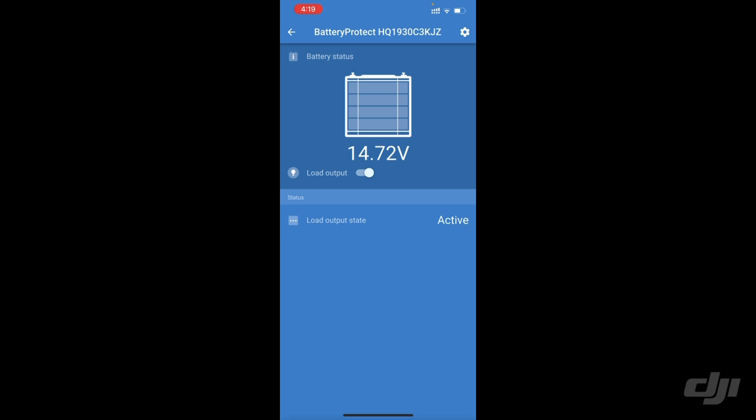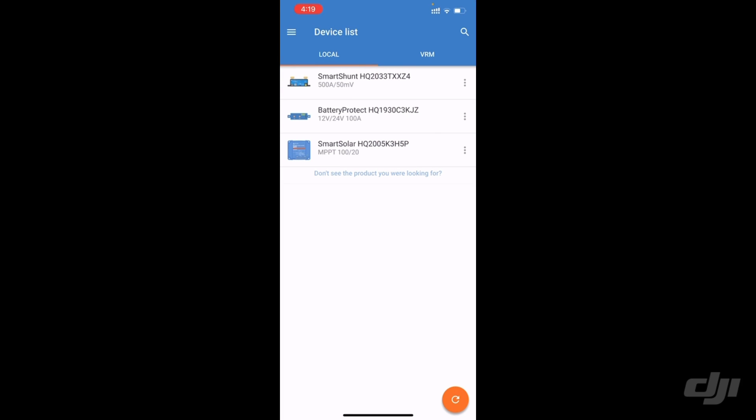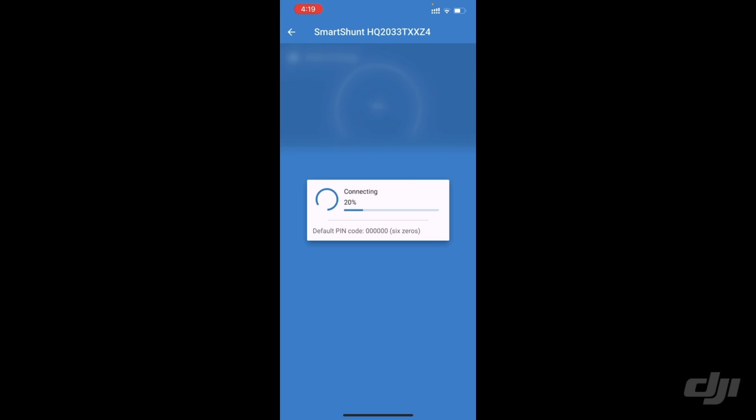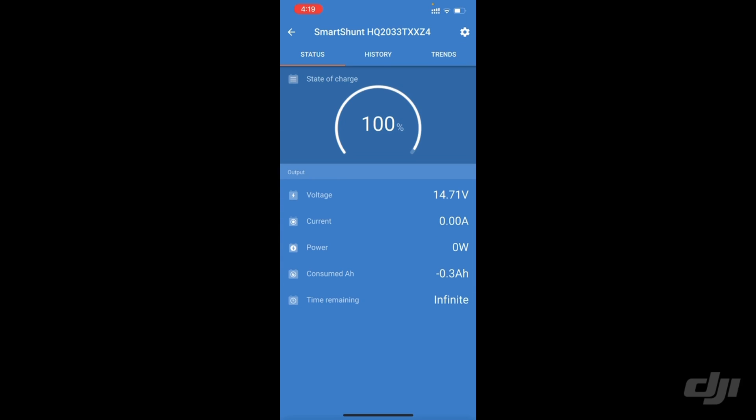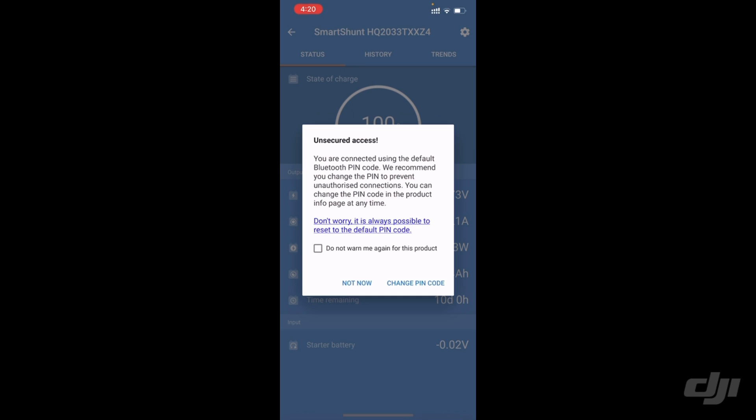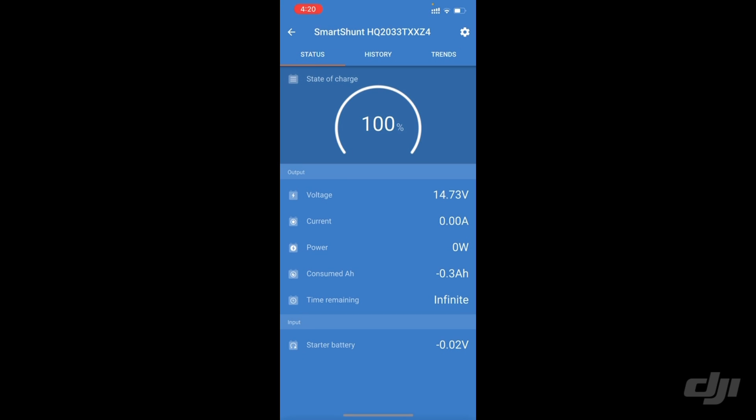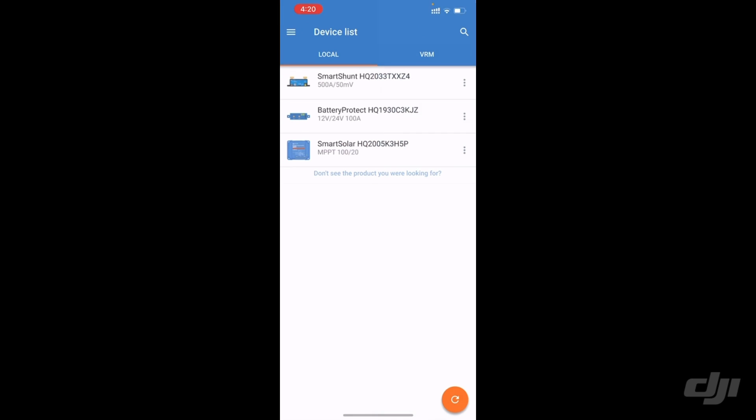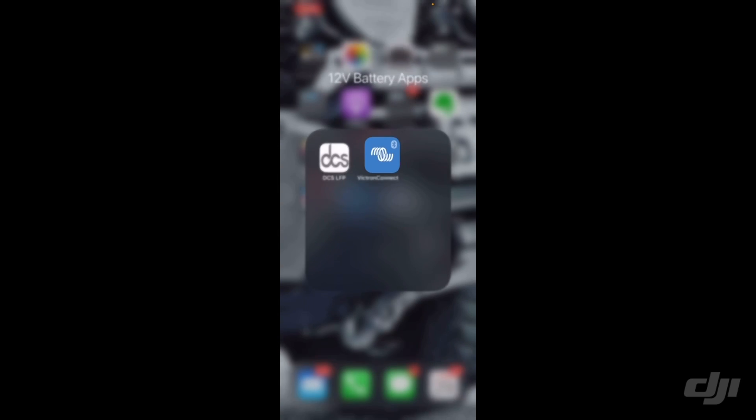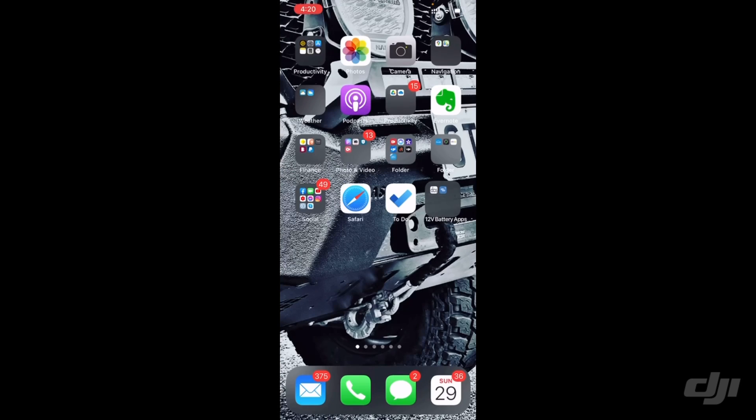And then the last app we've got is the Smart Shunt. So this is connected to my folding solar panel. At the moment, it's pulling very low amps out of that panel. The other one's actually in the shade. Anyway, that is all of my little battery apps. There you go.